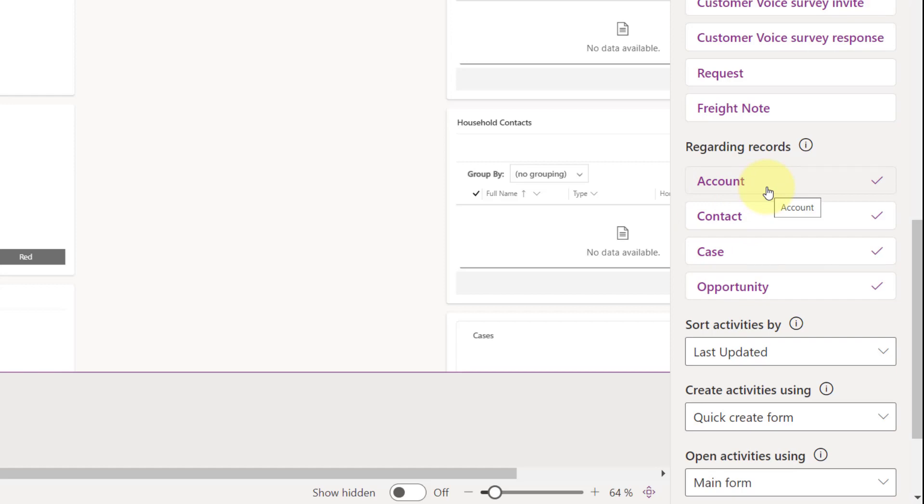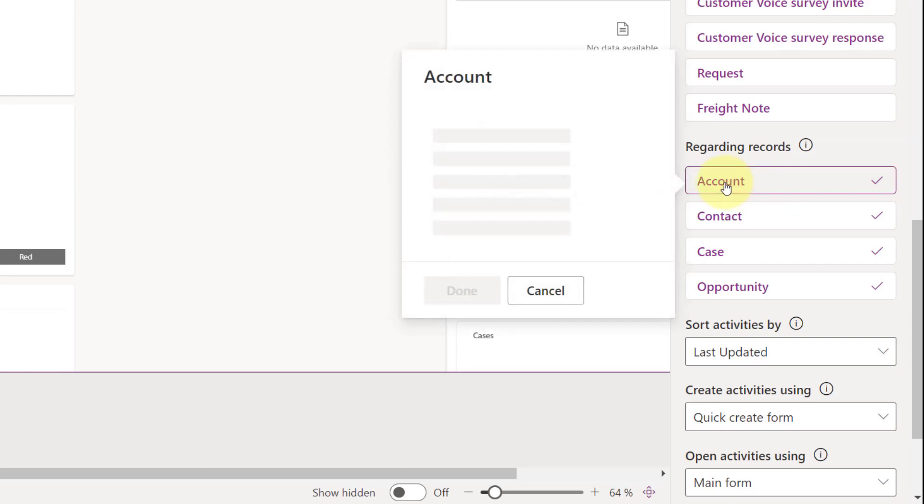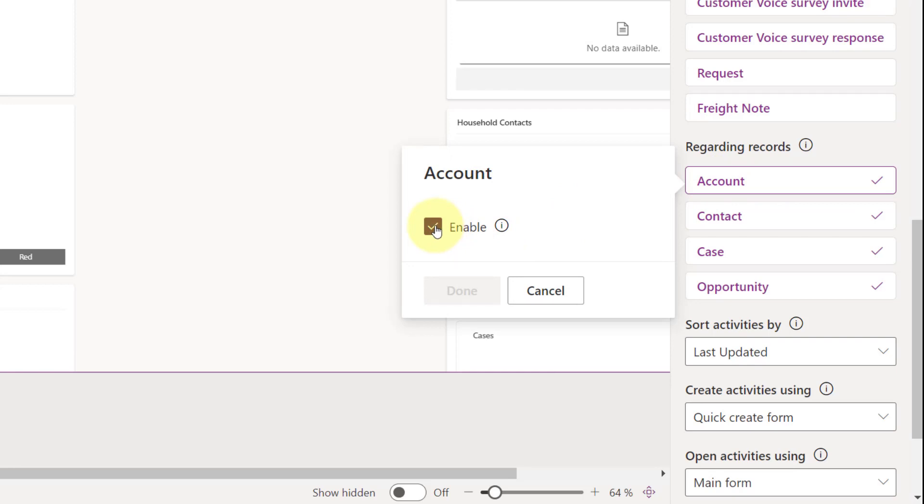So keep in mind, though, that this is early access. So it might be possible that by the time that this goes GA, that we will have additional tables available here. So basically all you have to do here is just click on Account.